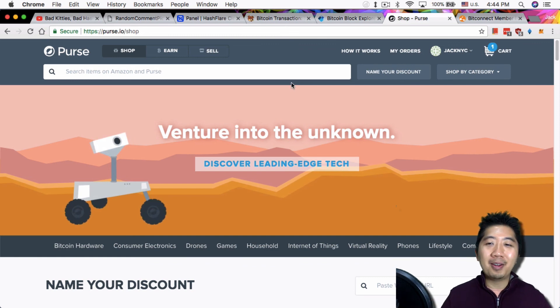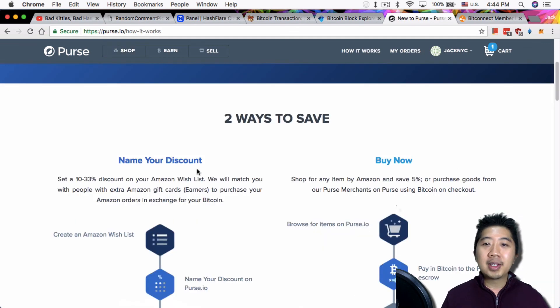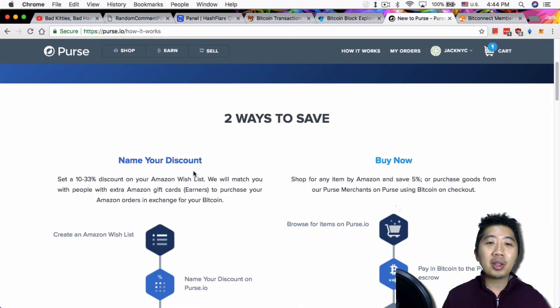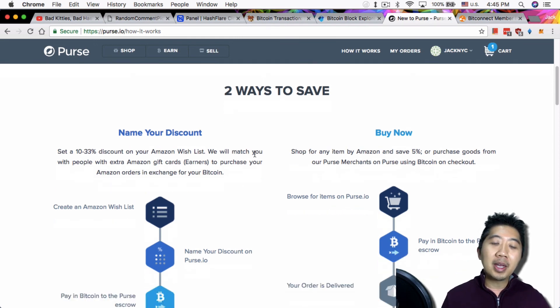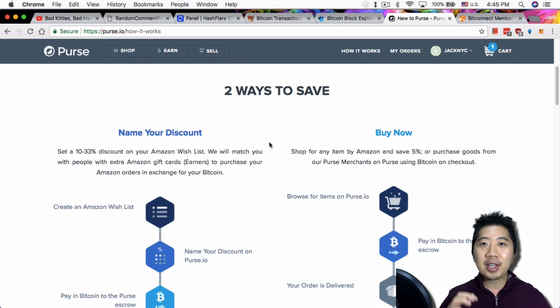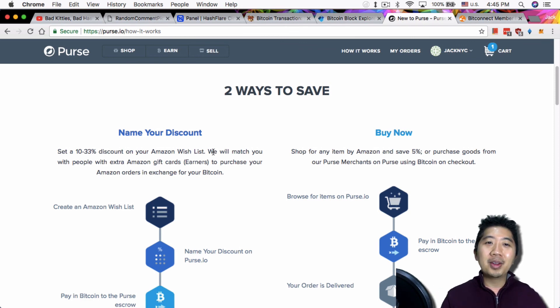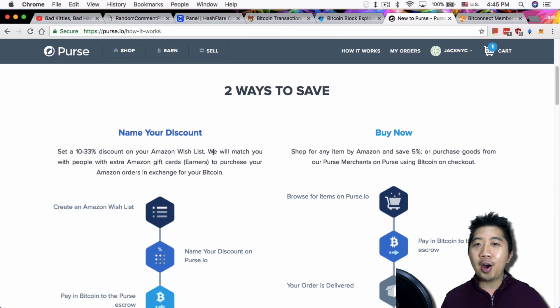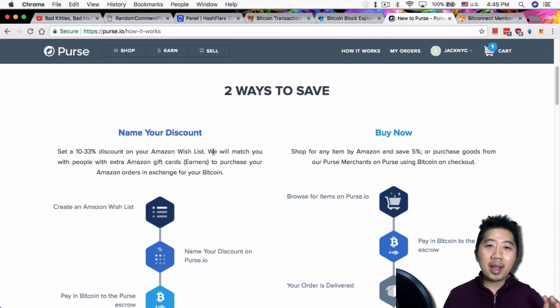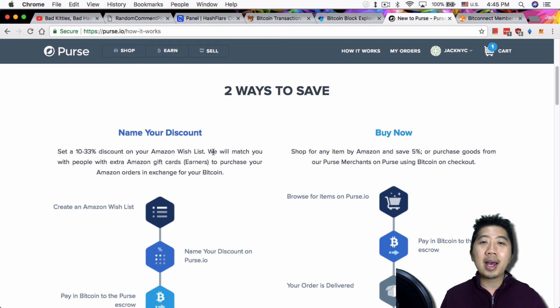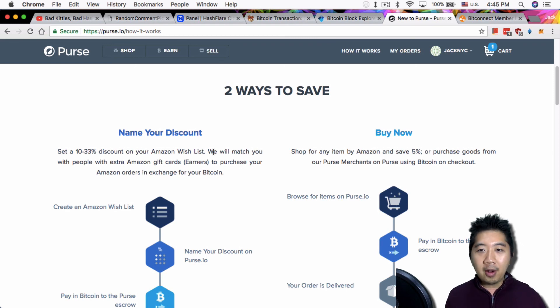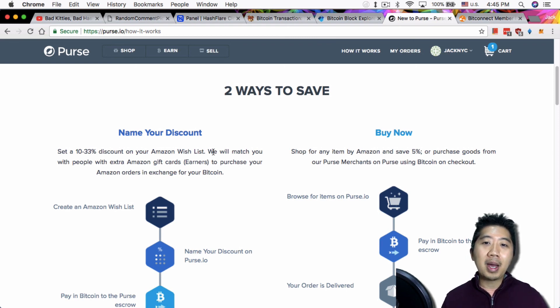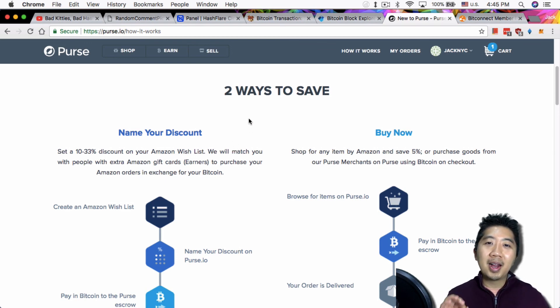But why would you even do that? Because I mean you can just buy with your credit card, right? There's no point. But what purse.io does is the first order that you make you get 15% off. So you know, signing up and use it for that one time you get 15% off at least. And you can do the name your discount too - you can get up to 10 to 33% off by naming your own discount price. Basically how do we get this kind of discount? It comes down to the fact that purse.io doesn't actually buy these stuff for you from Amazon. What they do is they have other people buy for you. So they are just kind of a little marketplace to help connect people who have extra gift cards lying around from Amazon and they want to get Bitcoin from it.